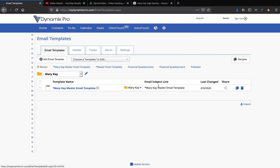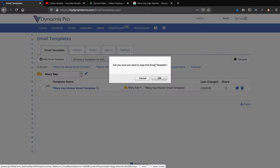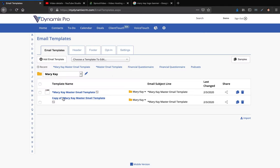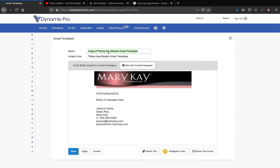Now let's say I want to start building email templates for Mary Kay inside Dynamics Pro. I'll click the copy button on the master template, confirm the copy, then click on it and rename it 'Mary Kay Intro.' The name is just the template name — the subject line is what the recipient will actually see. Remember it's going to come from the email Jessica at JessicaHarris411.com, and it will have your Mary Kay banner at the top.